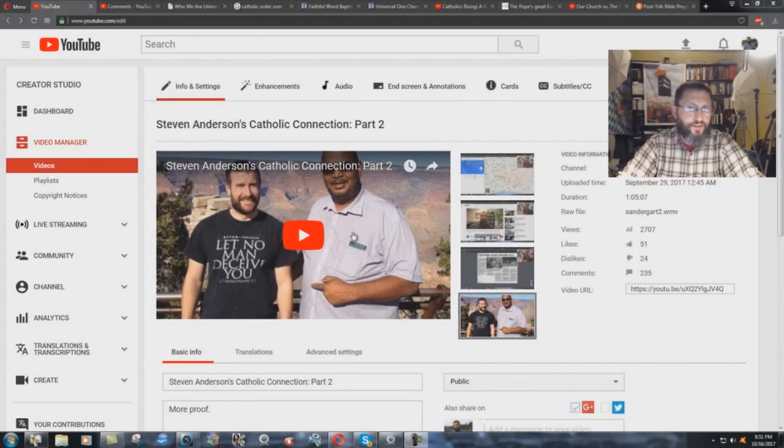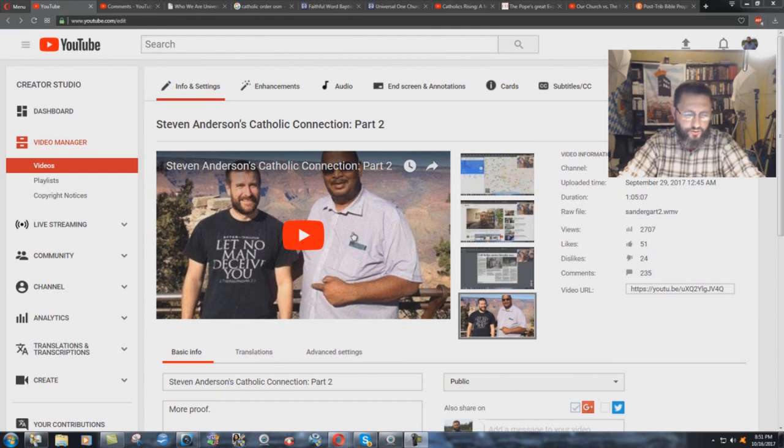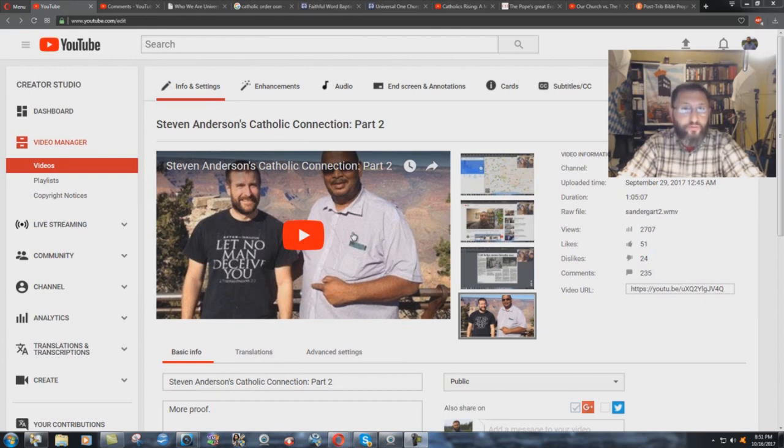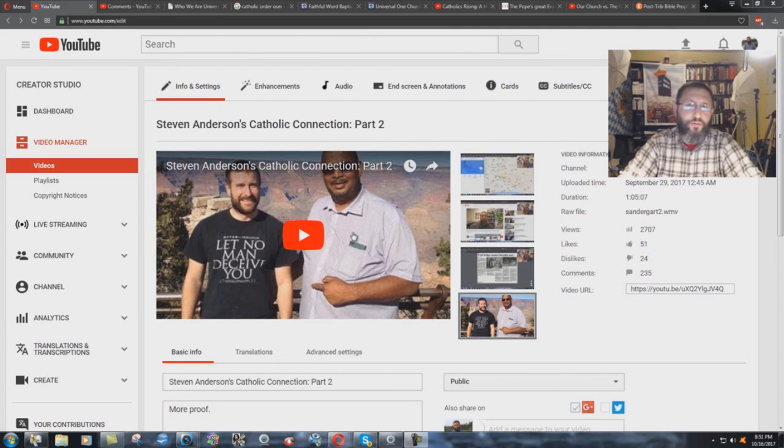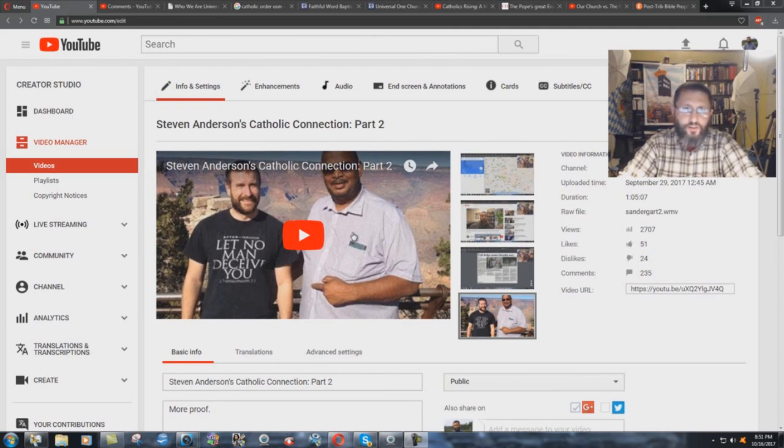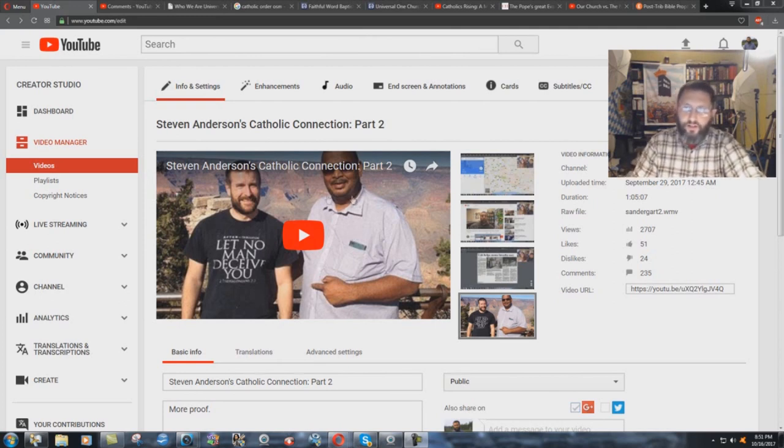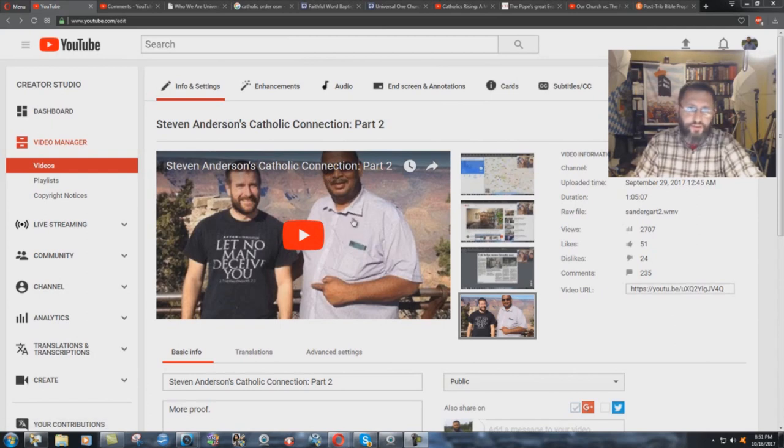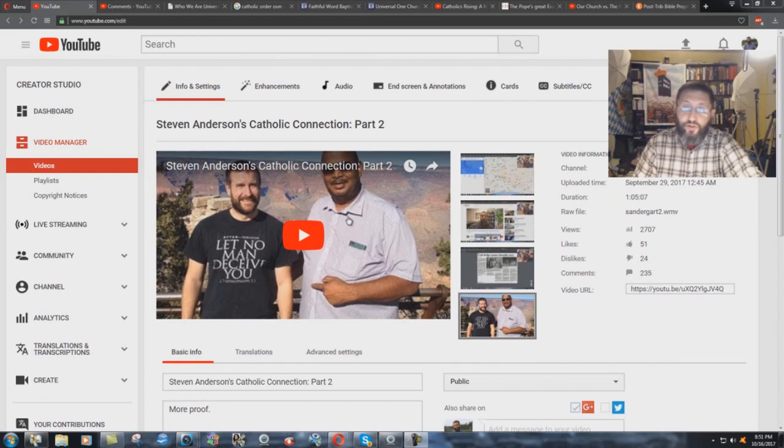Faithful Word Catholic Church or Faithful Word Baptist Church? Actually, both. I'm going to show you the proof, irrefutable proof, of this connection between these two men, Stephen Anderson and Oscar Bogart here. This guy is a charismatic Roman Catholic. I'm going to show you the proof.